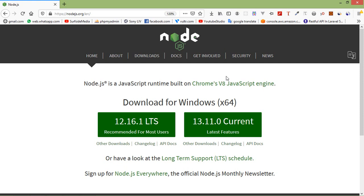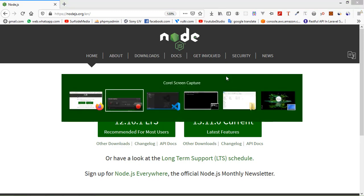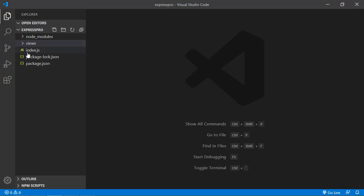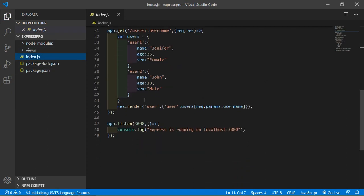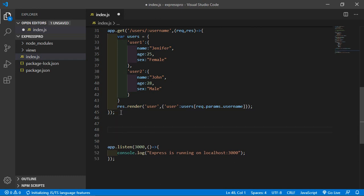So let's see how to get the Query String properties and their values. Go to the index.js file and just create a route here. Press enter and create a route app.get, let's say the URI is 'user', and a callback function with two parameters: request and response.